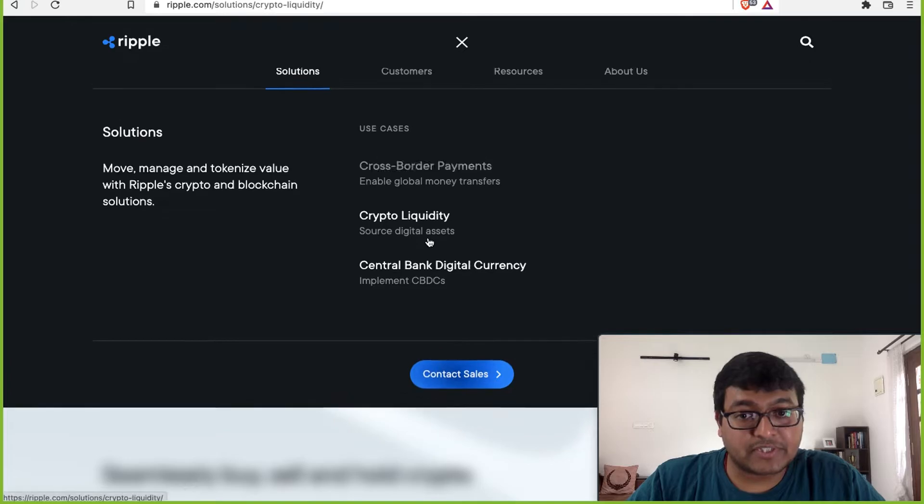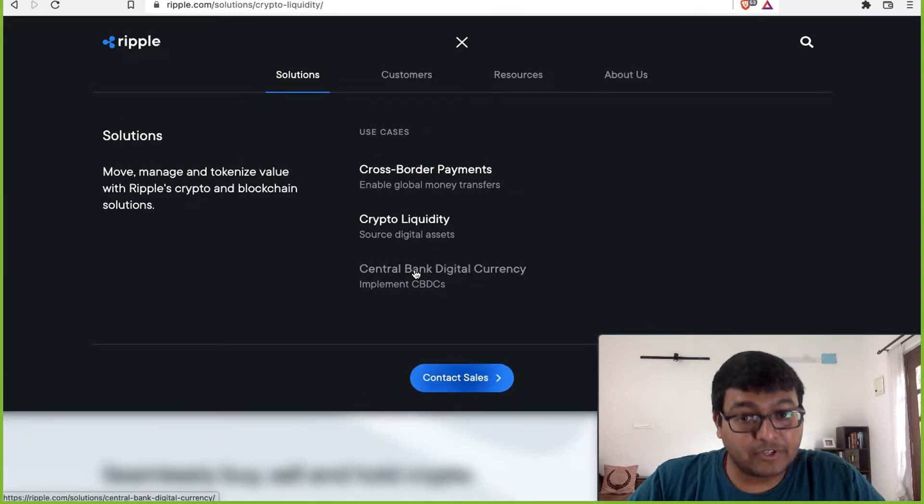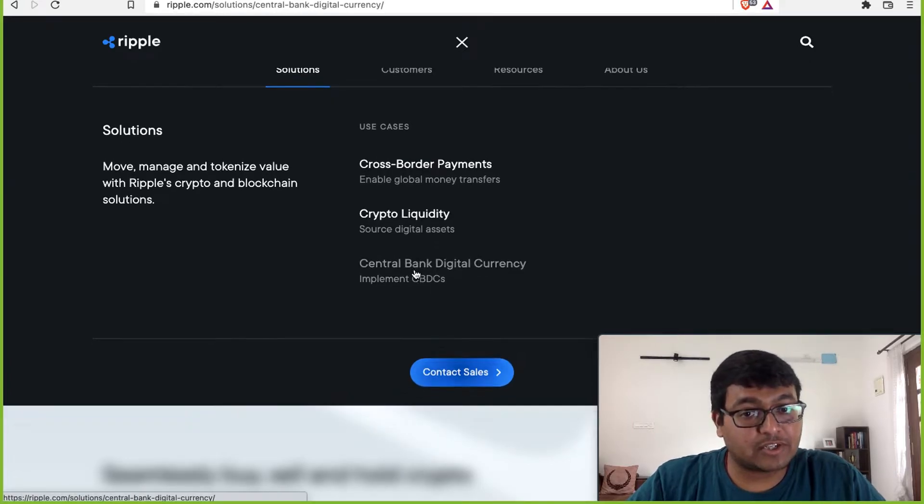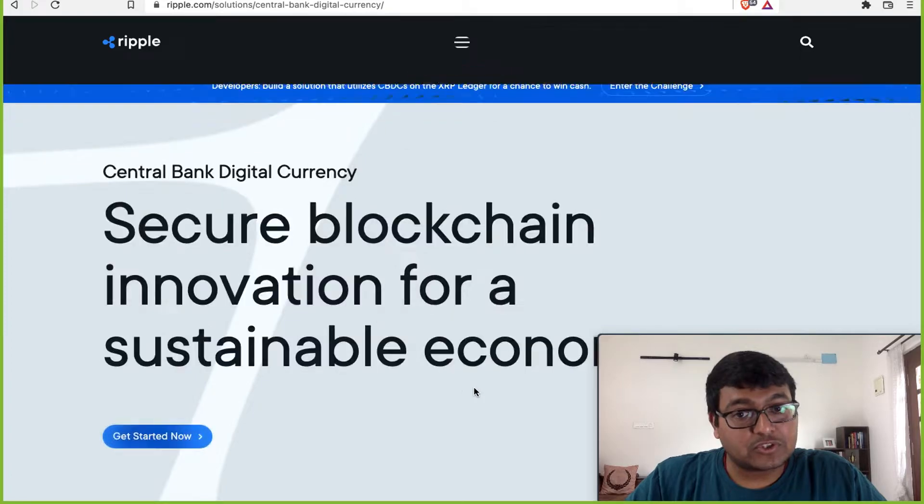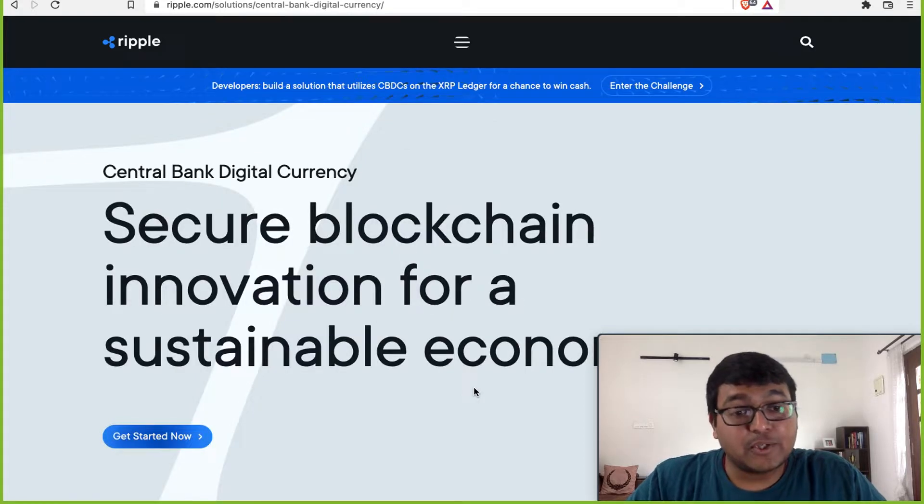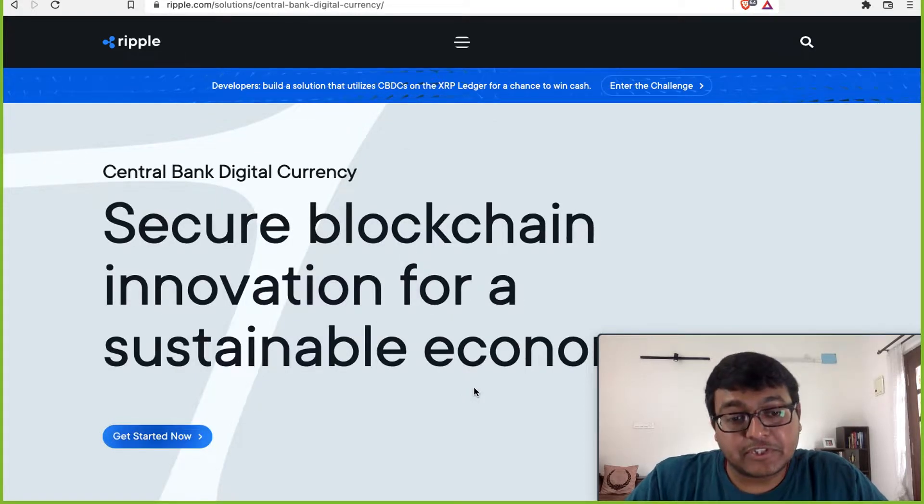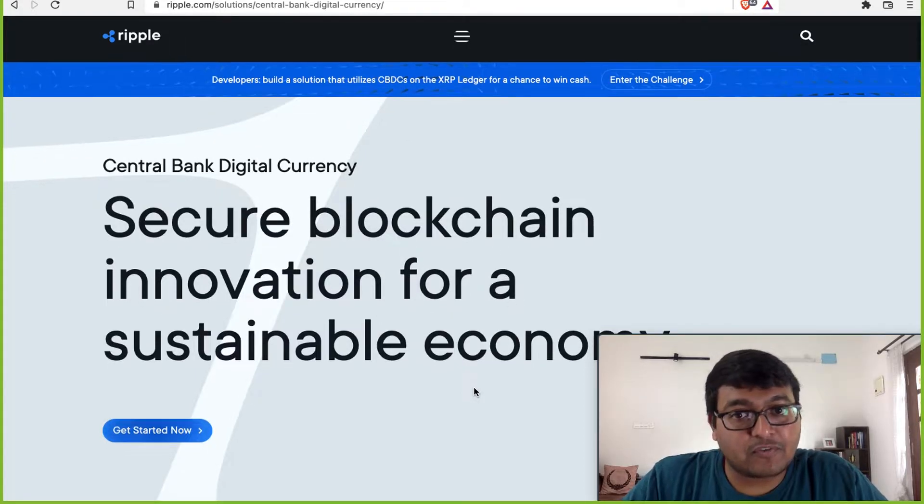Then there's a third use case. And this is the real big use case: central bank digital currency. But this is also the use case that I don't think we'll see a lot of adoption.